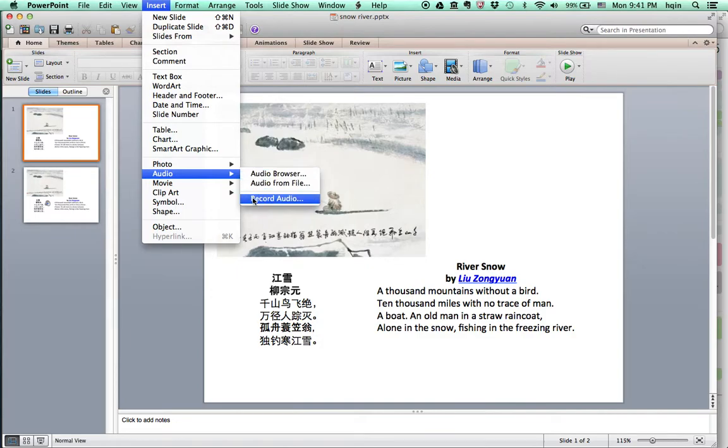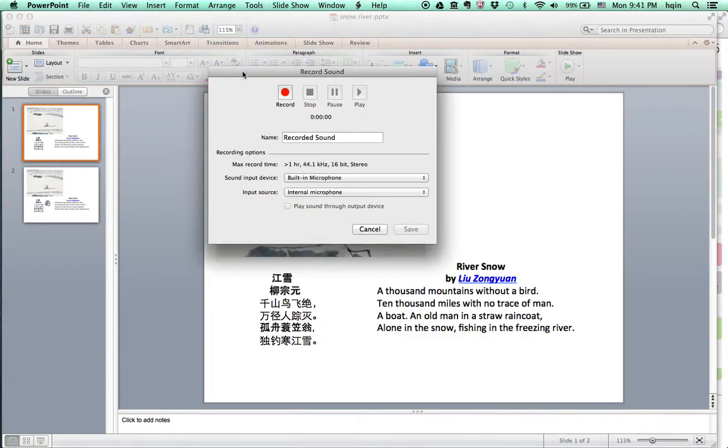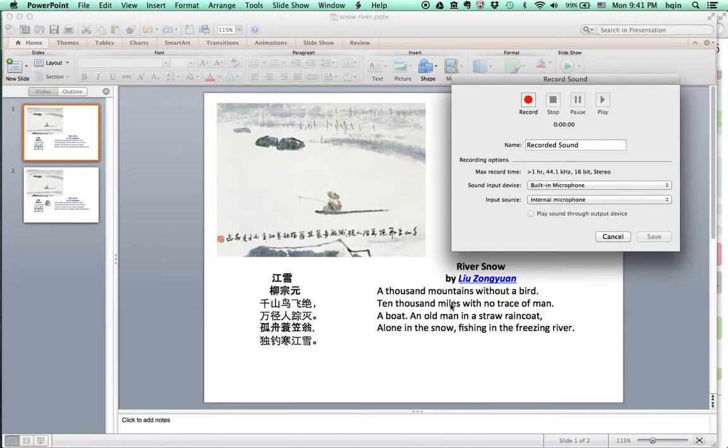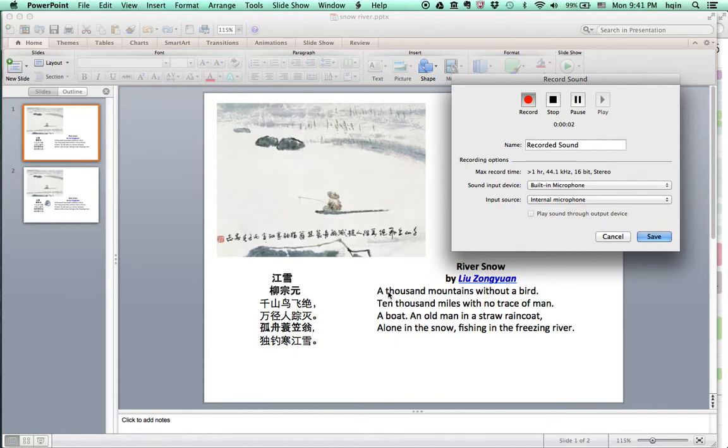There you see a red button, that's the record button, and you can stop after you start. So I'm going to read these four lines of a poem. River Snow.